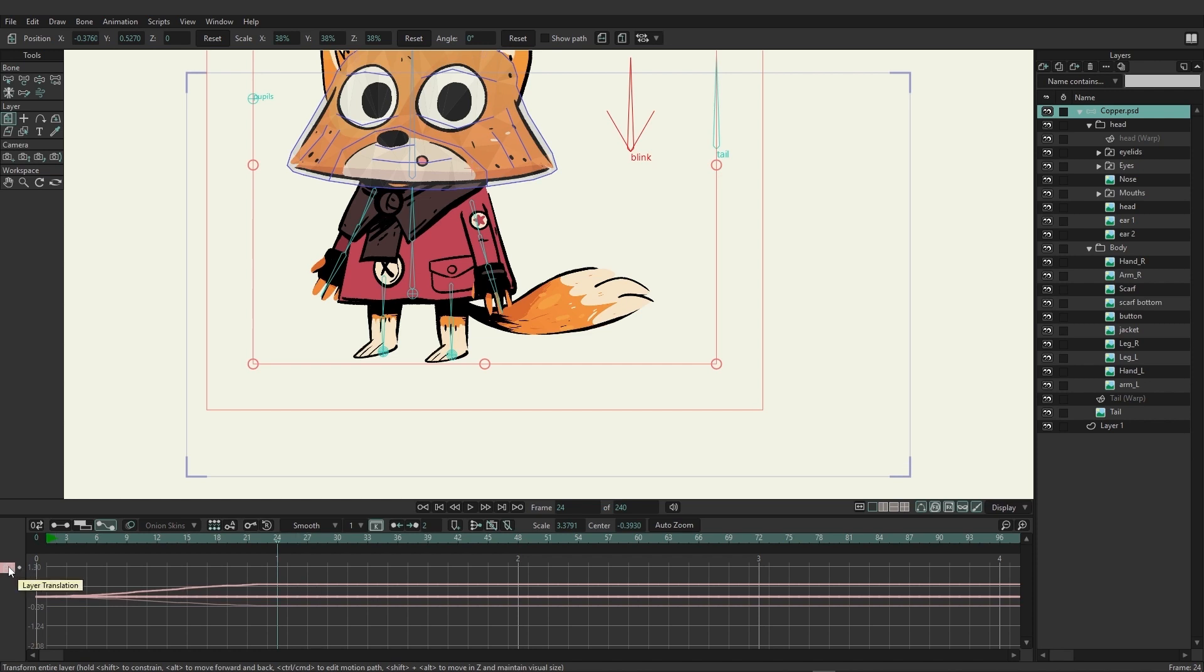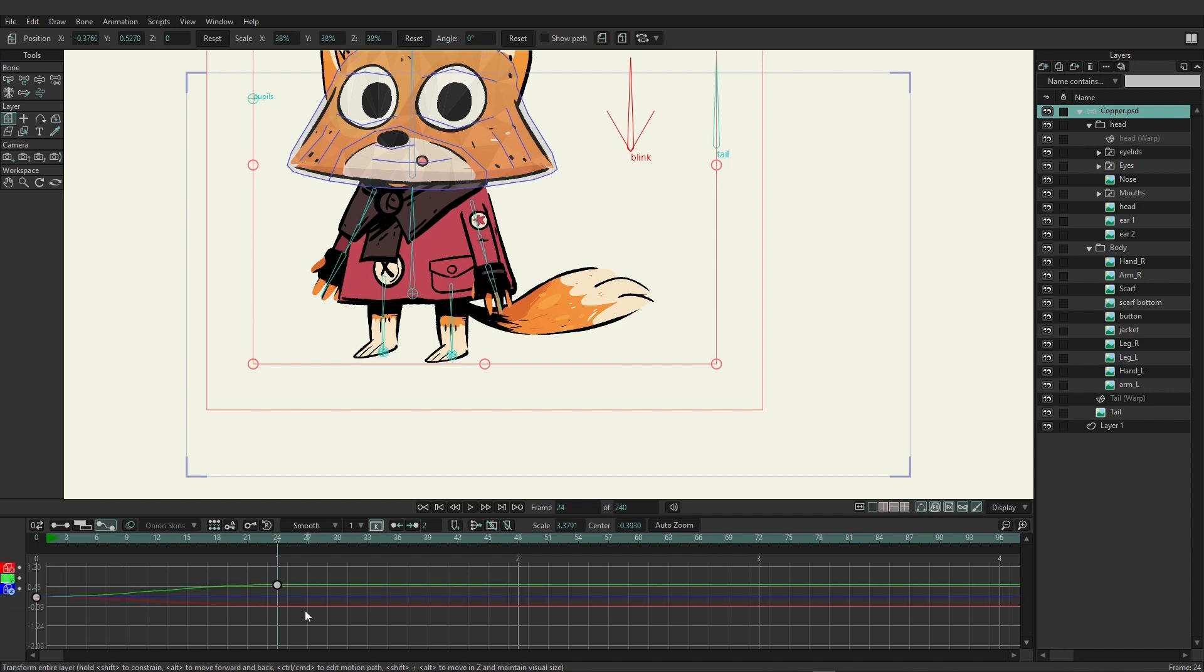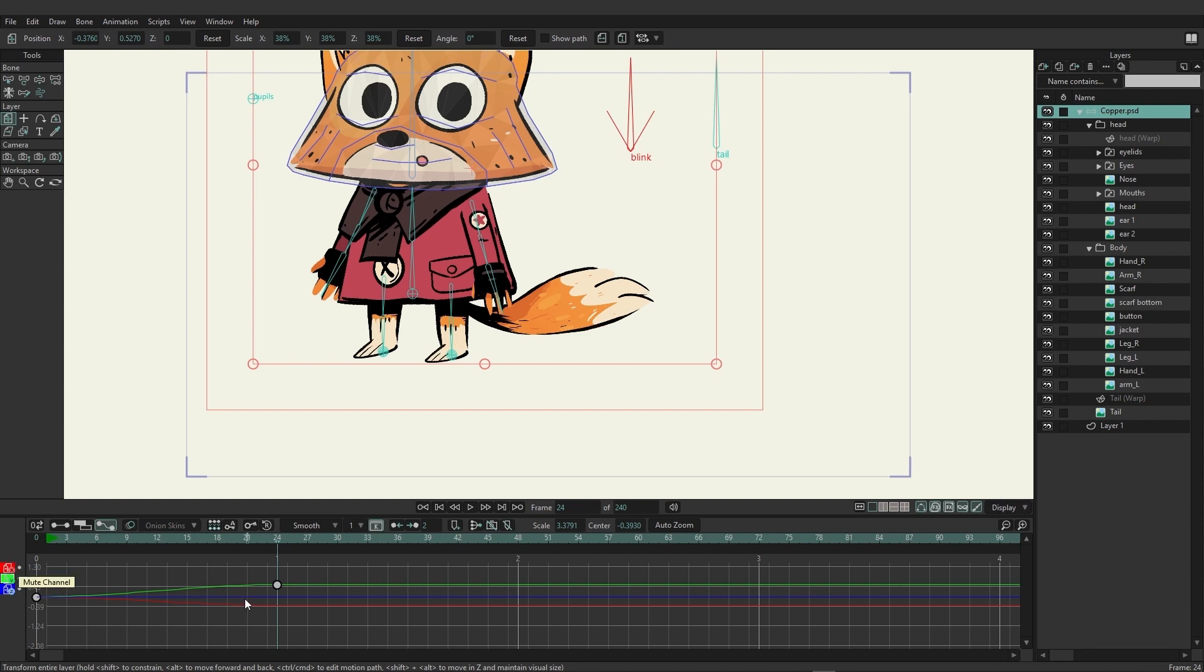But still it's hard to tell exactly what this is showing us. So one thing we can do is come over here to the layer translation channel, right click, and then choose to separate dimensions.